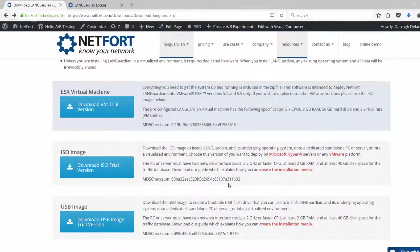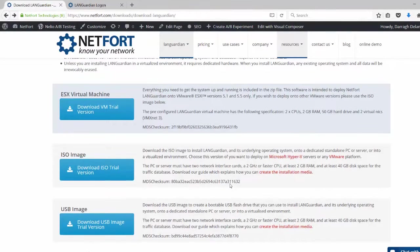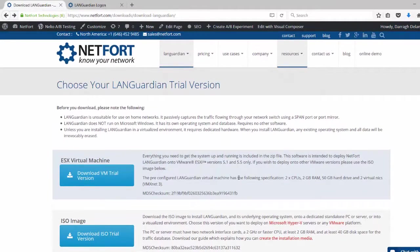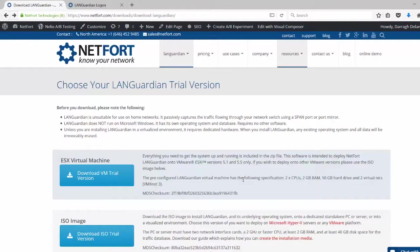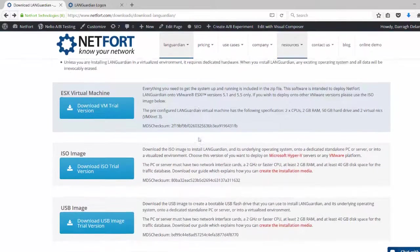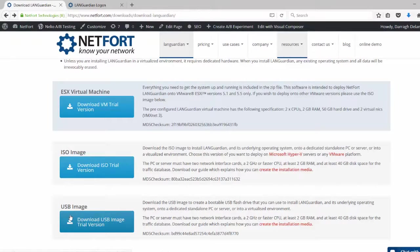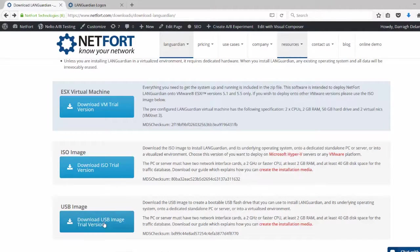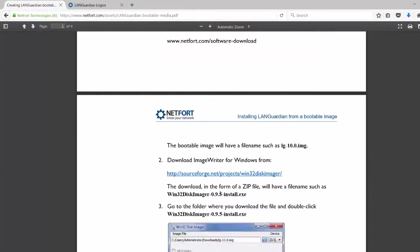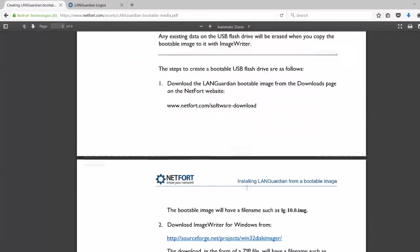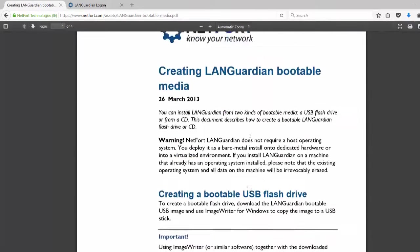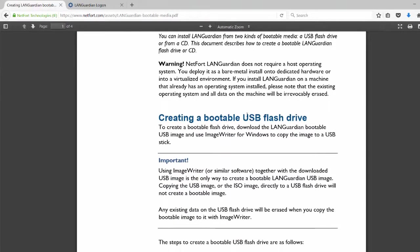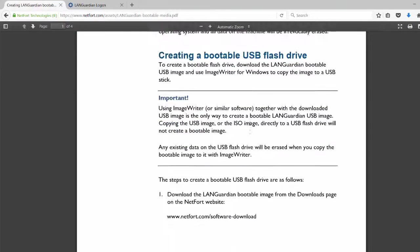So let's get LANGuardian installed. To get the installation media, go to netfort.com, just click on the download button. Once you complete the form, you can choose from three versions here. The one I'm interested in is the USB image. I want to put it onto that USB stick I showed you earlier. So I download it by clicking on the button here, and then if I go to the Create Installation Media Guide, it explains how to put it on the USB flash drive.